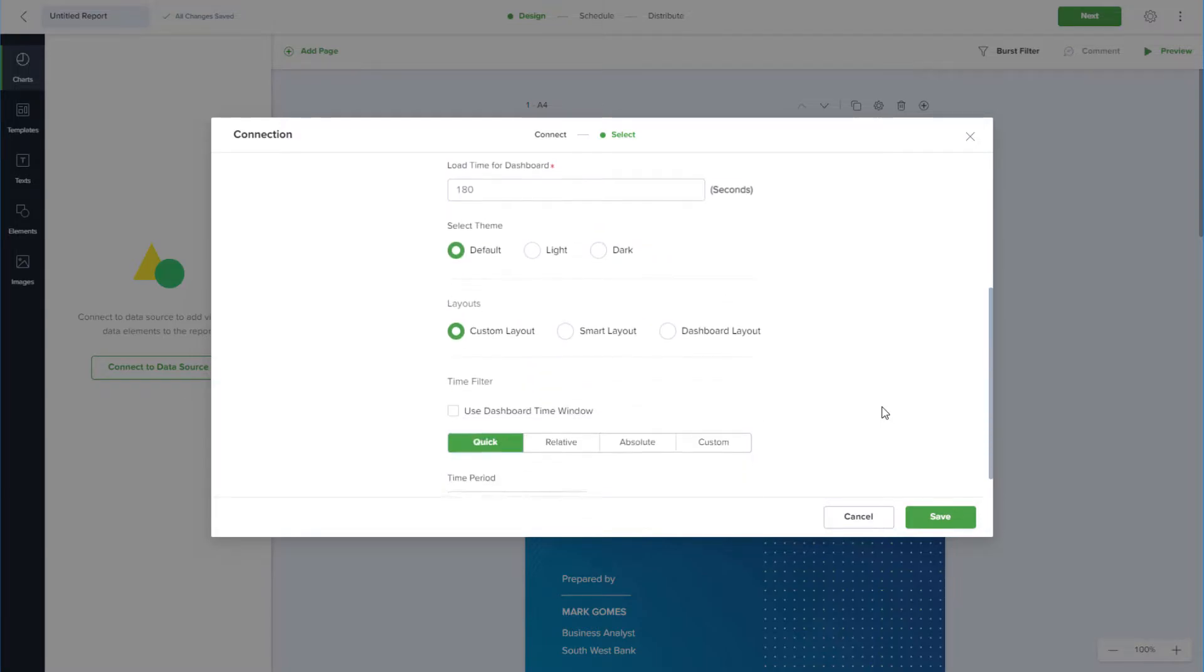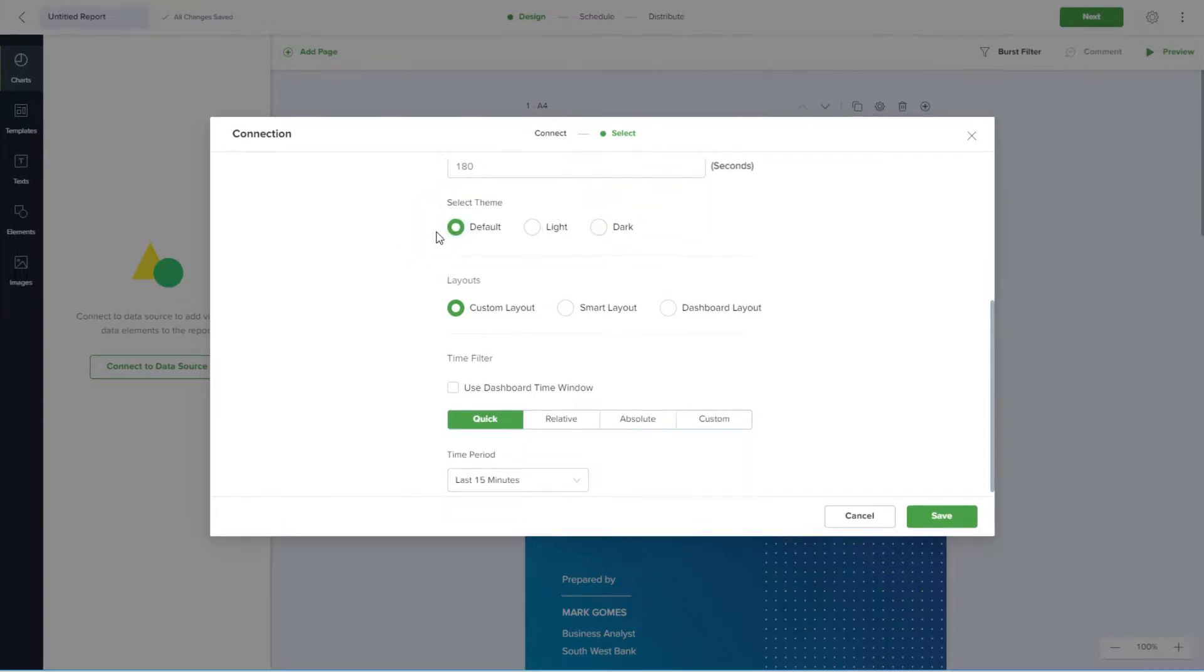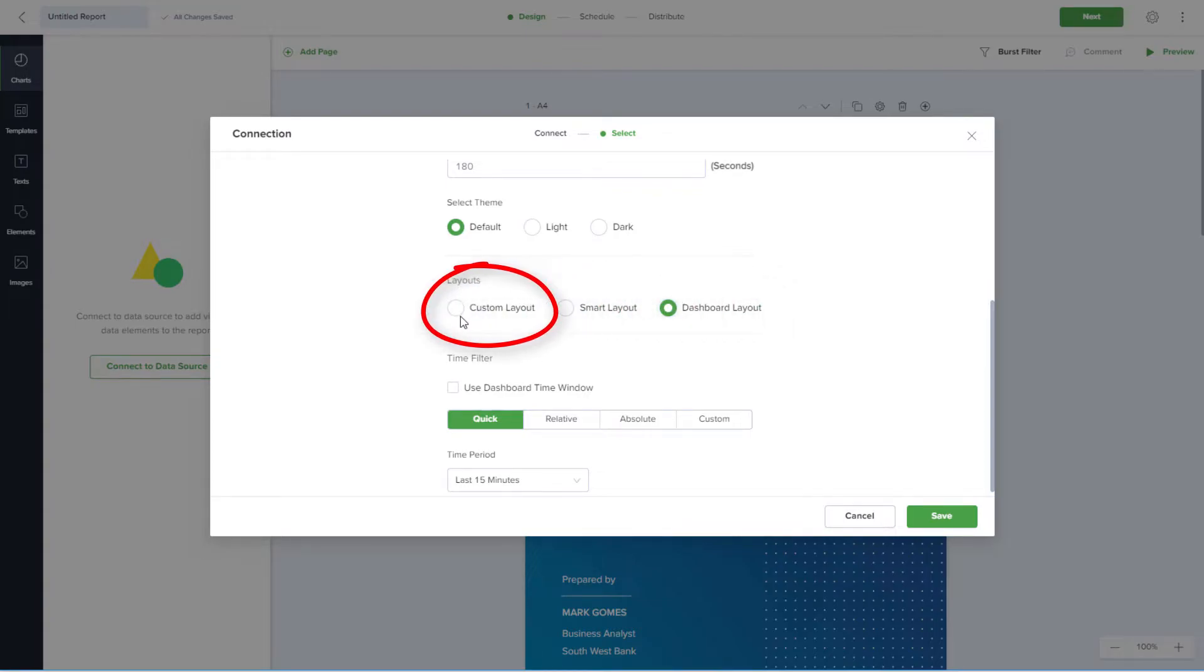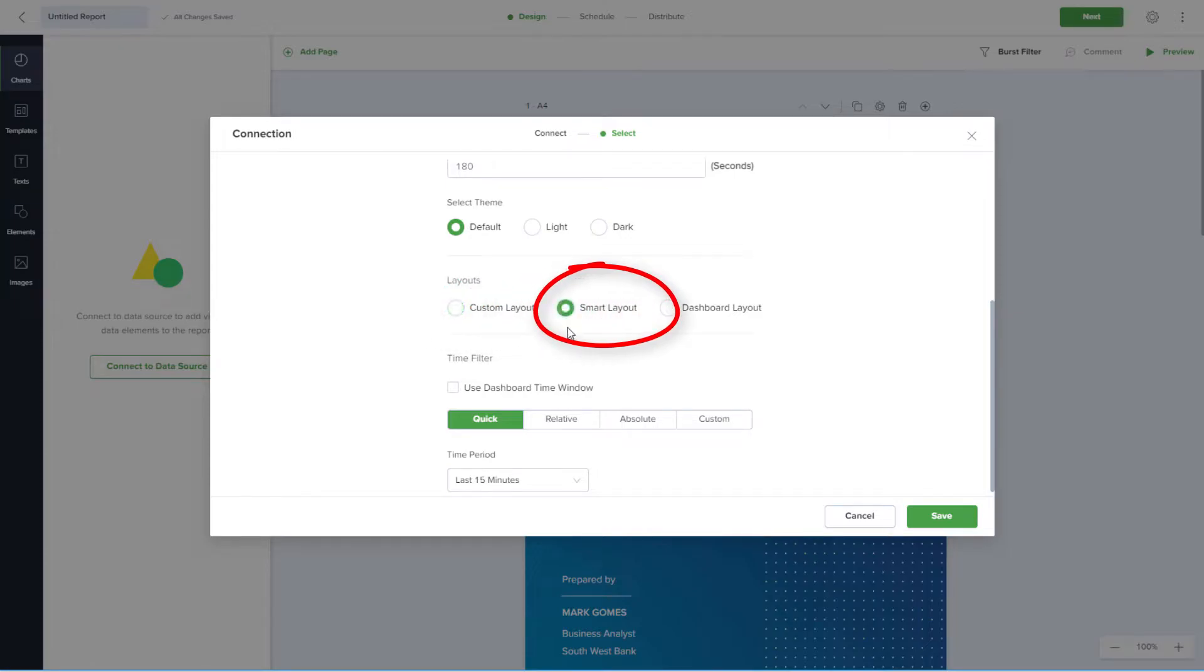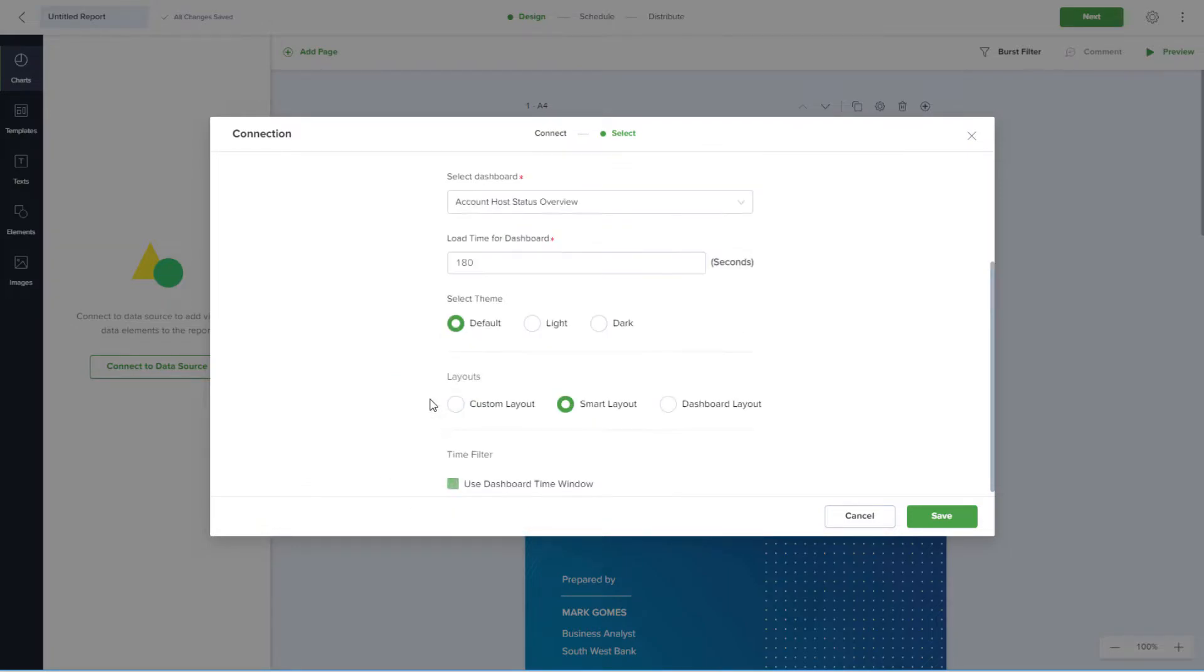Below this, I can keep the default theme or choose a light or dark theme. I could use Dashboard Layout to replicate my Grafana dashboard, or Custom Layout for full customization, but I'll choose Smart Layout, which places all charts in my report automatically. There are several options for Time Filter, but I'll use the Dashboard Time window. I'll click Save.